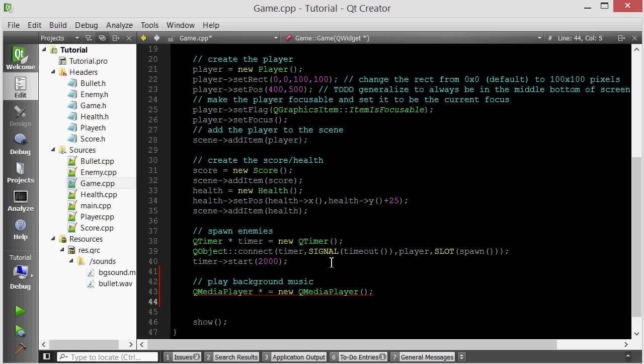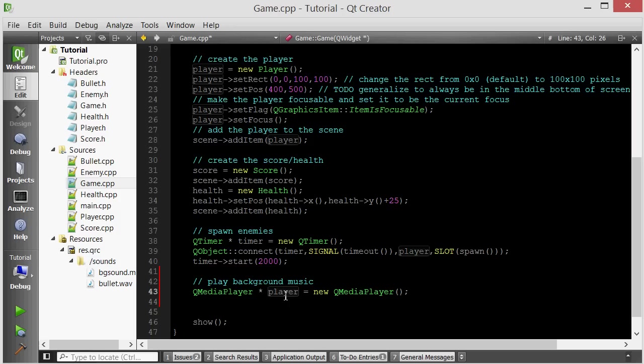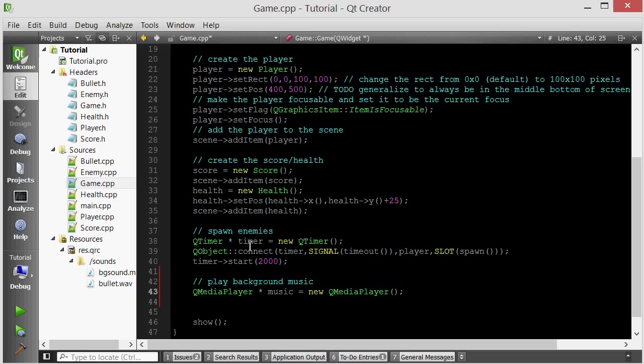And then we use... Oh, I forgot to name it. I'm just going to call it player. No, I already have a player called player. That's the actual character. So I want to name it music.